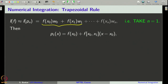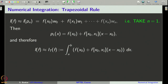The corresponding polynomial of degree less than or equal to 1 can be written in the Newton's form, whereas previously we wrote it in the Lagrangian form and then took the integral. It does not matter, as both these formulas will lead to the same interpolating polynomial.